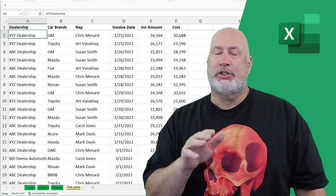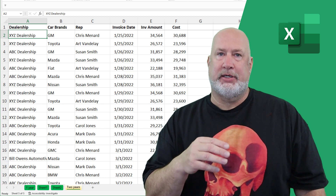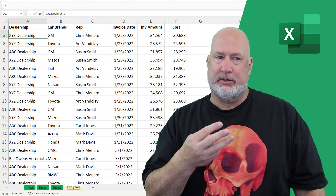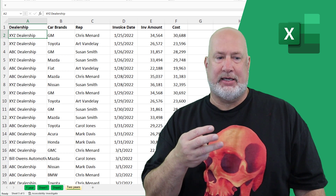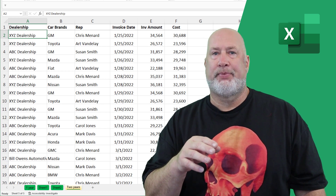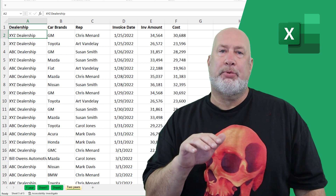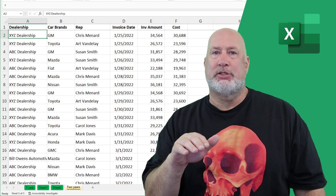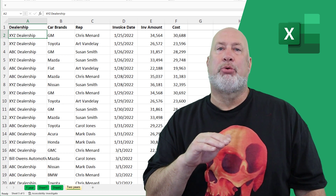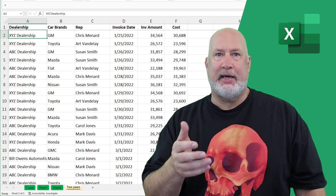But next, within each car brand we've got dealerships — three dealerships: XYZ, ABC, and Bill Owens Automotive down in row 17. I want to figure out what percentage each dealership is within each brand. So let's go ahead and dive right into this pivot table.